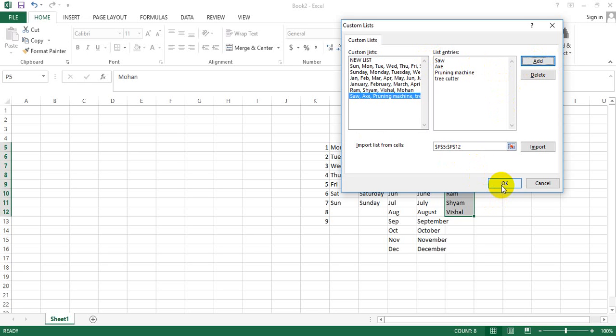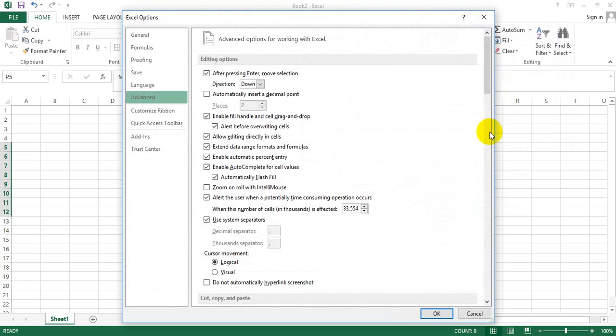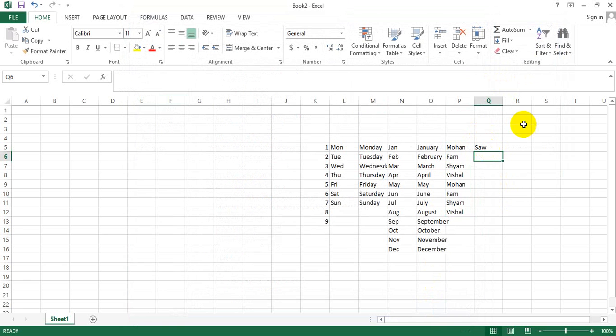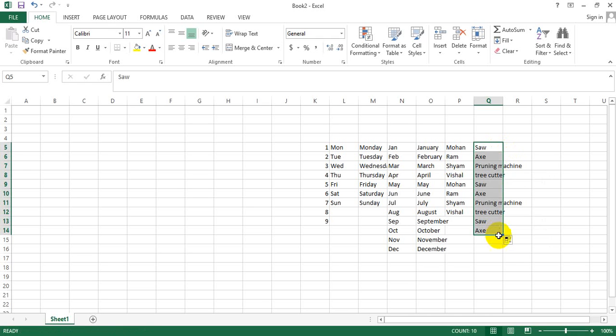And I say OK, OK. And now when we write Saw here and we drag and drop this, you would see that we would get the name of all the products. Now try creating your own customized list.